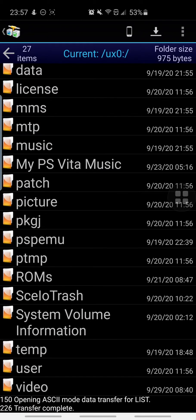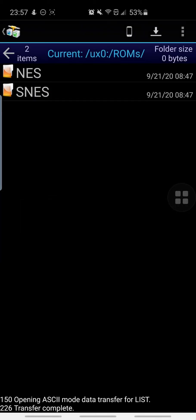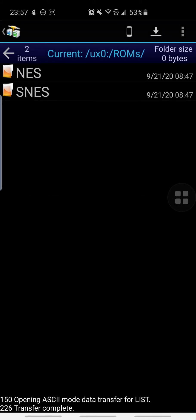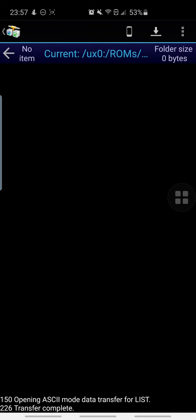All right, so again we are in our PS Vita directory. How this works is you want to go into the folder that you want the files you're transferring to go to. For instance, I'm going to be transferring some Super Nintendo ROMs and I want them to go into my SNES folder. So you want to make sure you're in that folder. I am currently in that folder.